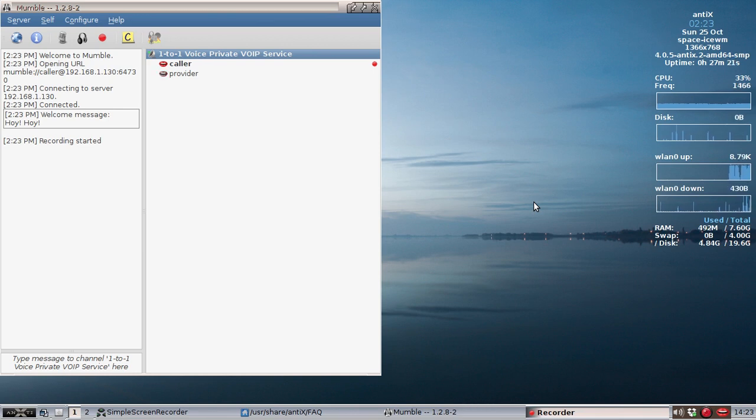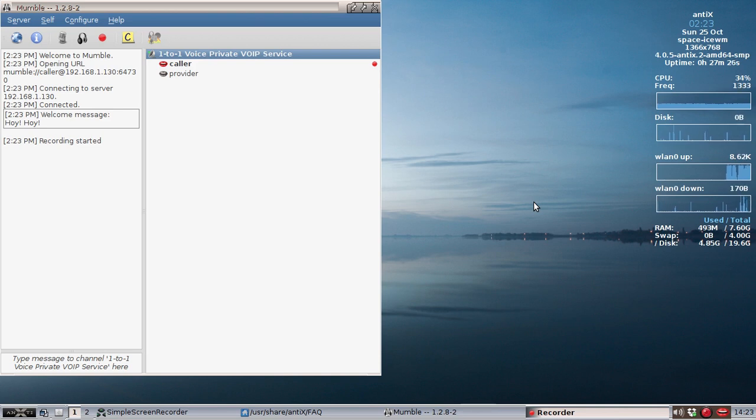Anyway, for tips, tricks, how-tos, head over to annex.mepis.org or throw up a post at annex.freeforums.org. This is Dolphin Oracle signing off. Have a great day.